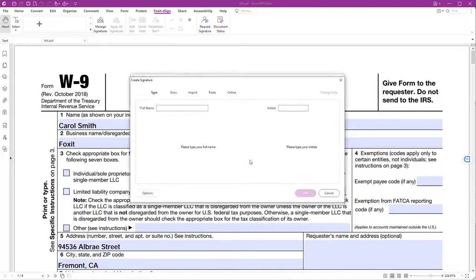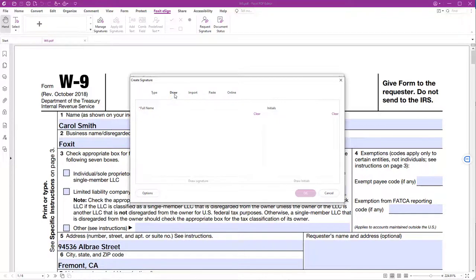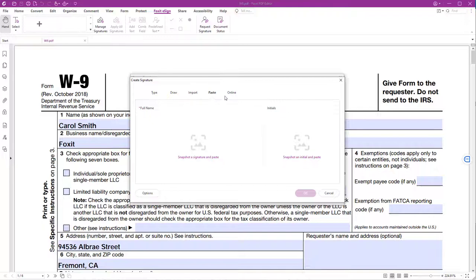You have different options to create a signature. You can either type it, draw it, import an image of your signature, paste a snapshot of your signature, or download an online signature.